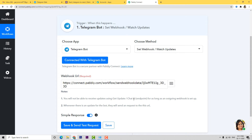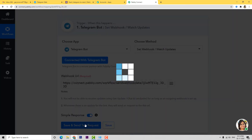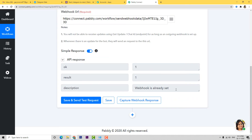Now you can see the webhook URL here. Usually after choosing the app and method, you have to copy this webhook URL and paste it inside the trigger application — in this case the Telegram bot. But here, when you click Save and Send Test Request, it automatically pastes the webhook URL. So you don't have to manually copy it and paste it inside Telegram. Webhook is a way to get data from an external software at Pabbly's end. The webhook is already set automatically.